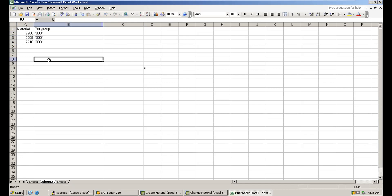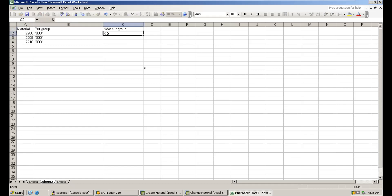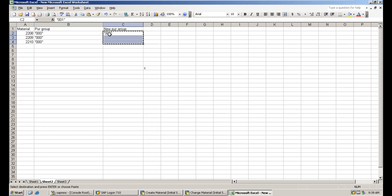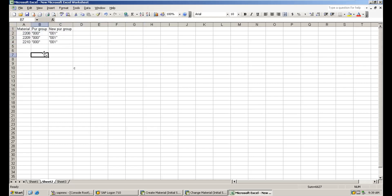You can see here we created three materials and for all three materials the purchasing group maintained is 000. Now we need to change the purchasing group to 001. Before changing this purchasing group, I want to explain a few concepts — field names and table names — which are mandatory for performing the mass maintenance change.